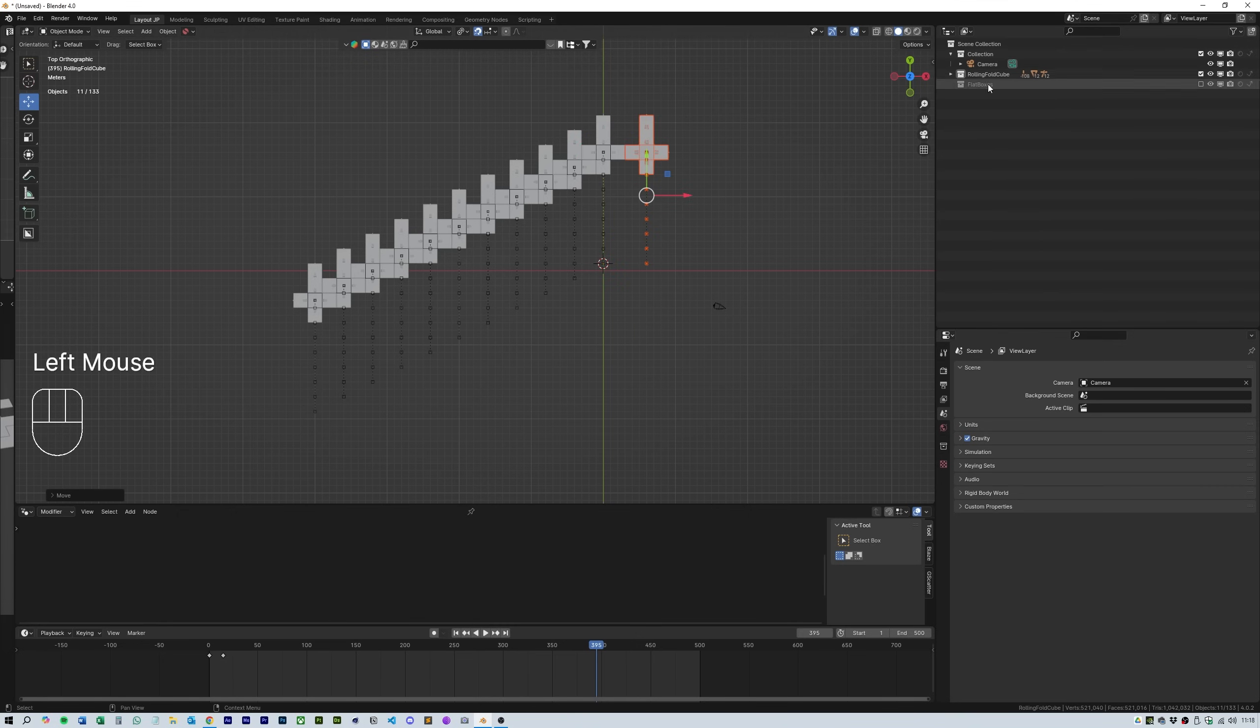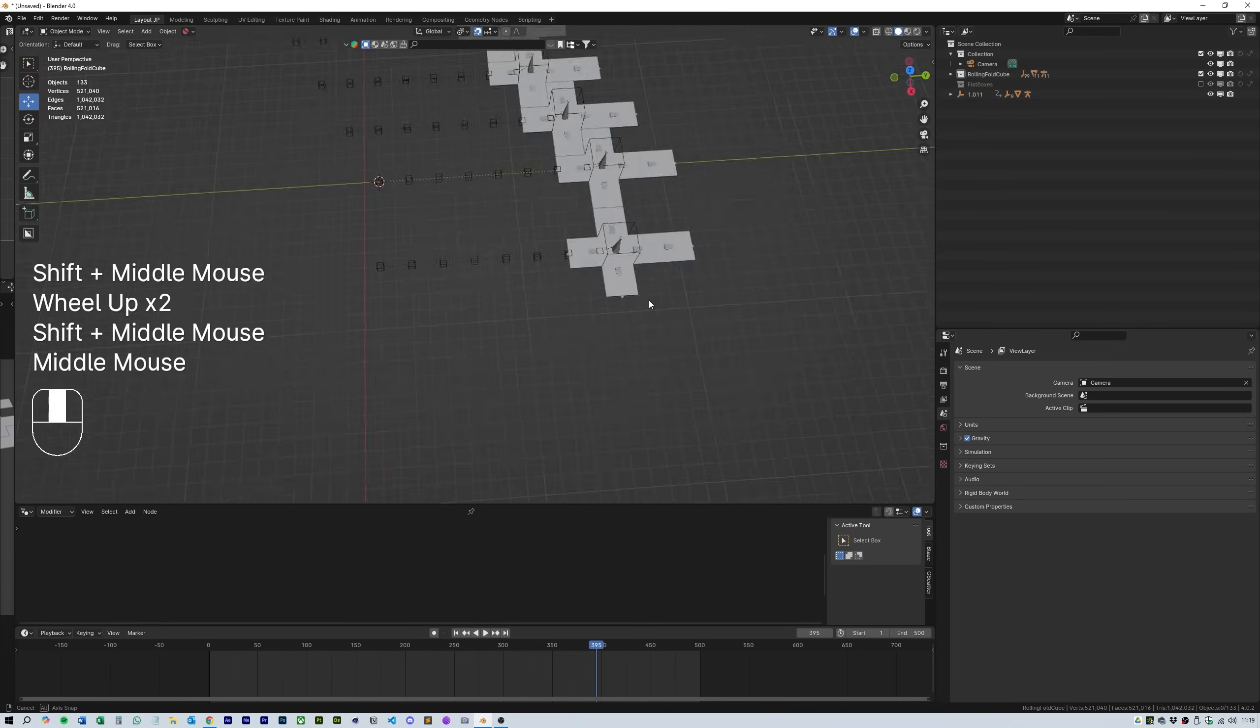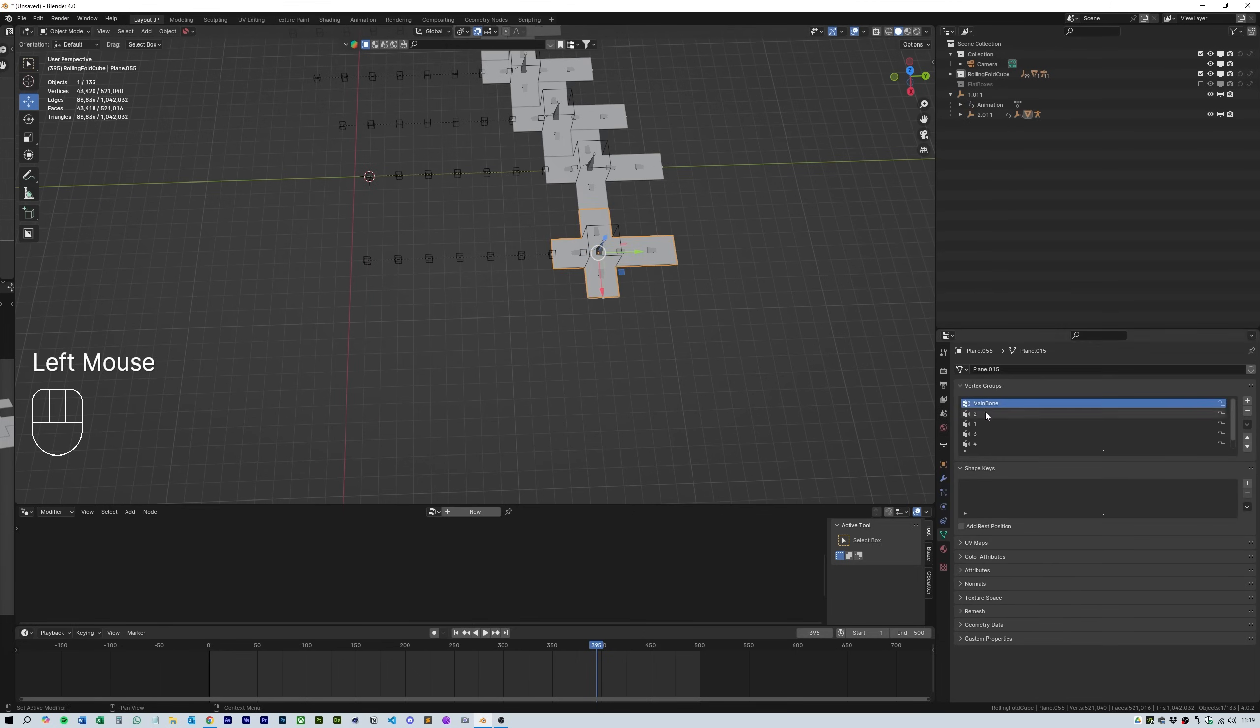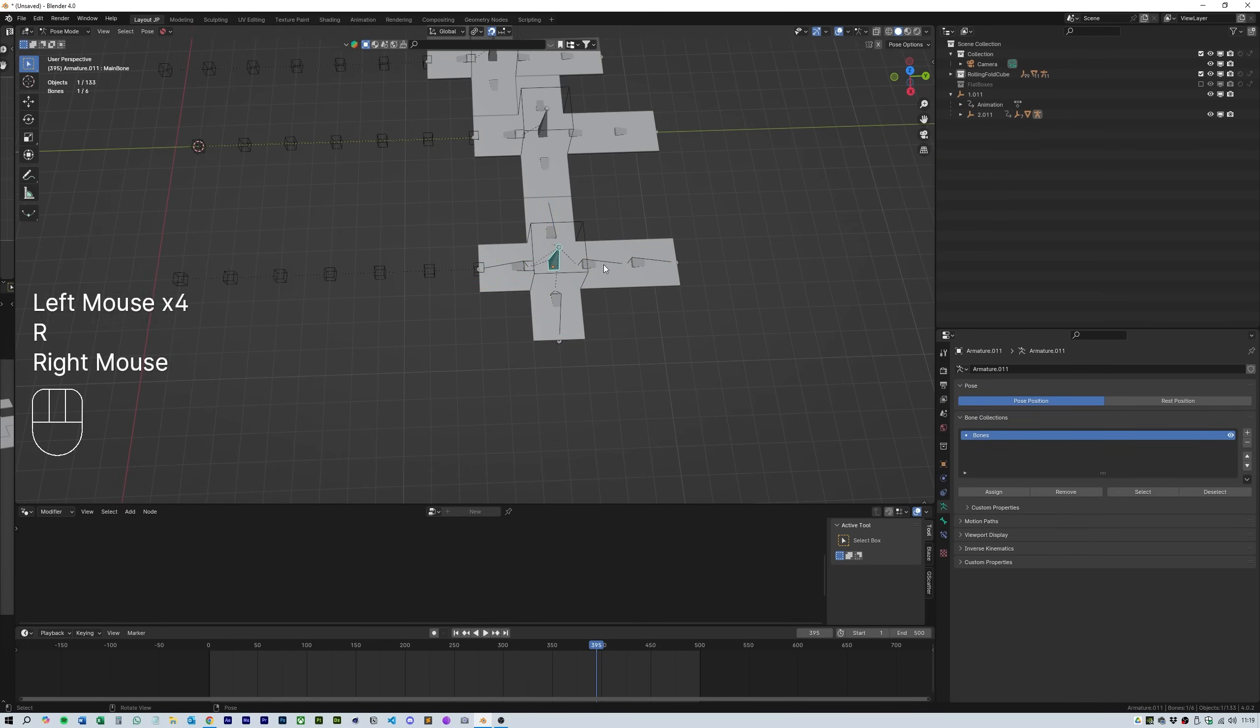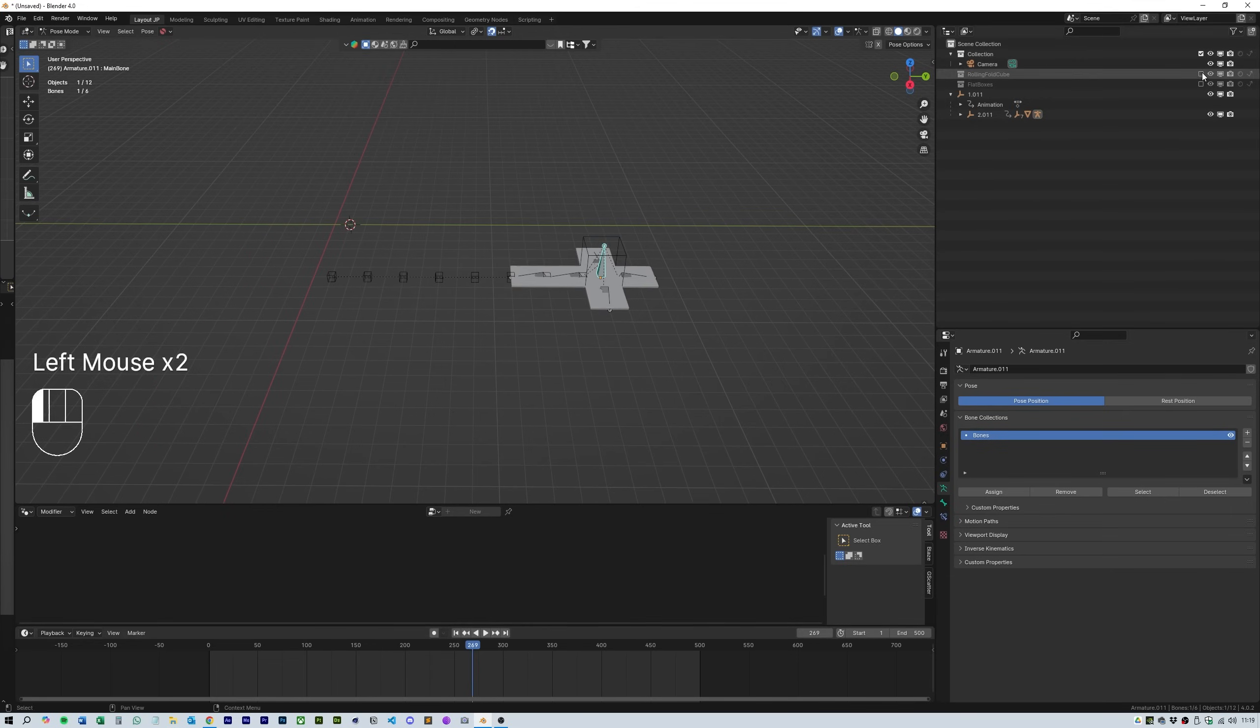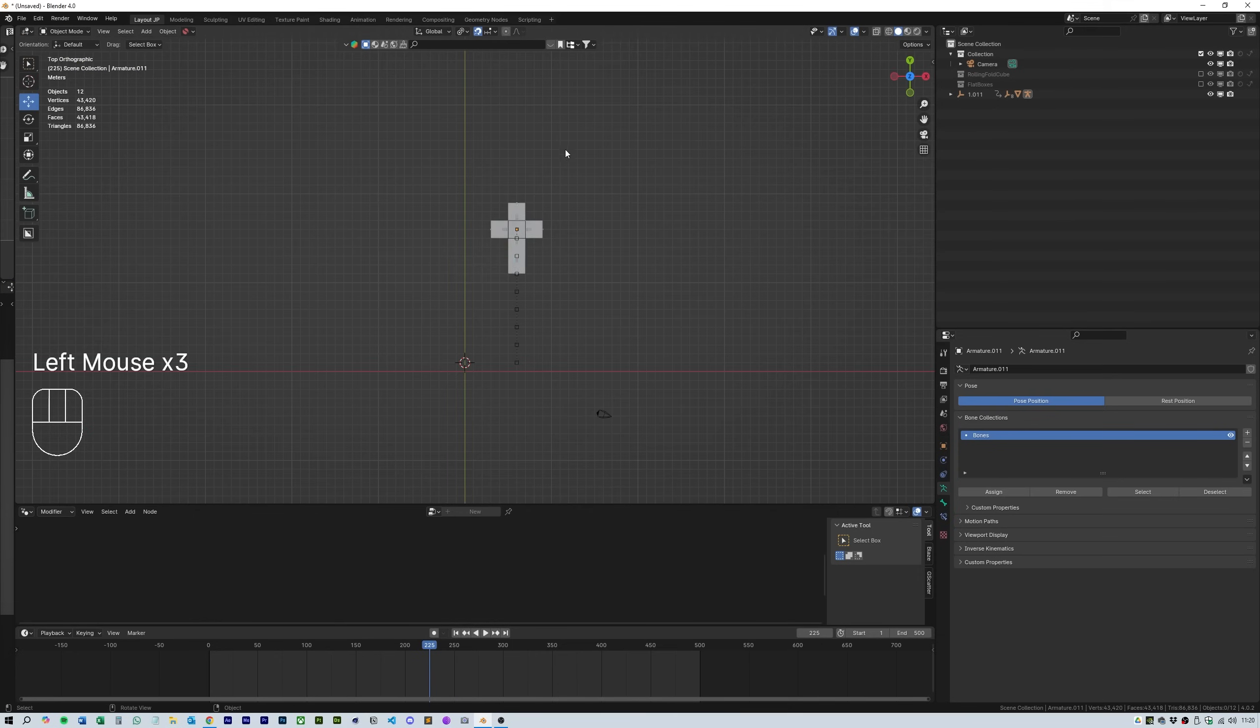Next we need to fill in the next row but the shape needs to be facing the other way around. We can do this easily by duplicating the whole box and armature and in the file window move them to the main scene and out of the rolling fold cube collection.